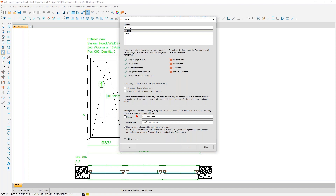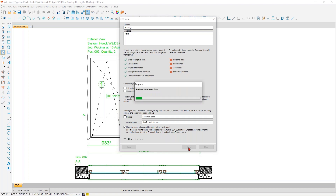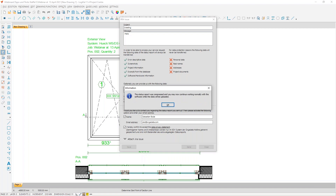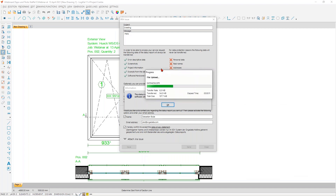Then you have nothing more to do — click Send. All the data is packed into the status report. During this time you cannot work with LogiKal, but you can see it works very fast. After that the packed status report data is sent directly to us. Very importantly, it does not matter whether you have a fast or not-so-fast internet connection — you can still use LogiKal normally while uploading. I'll show you the window where you can see everything is uploaded and sent directly to our server, and then my colleagues can work with it and give you the best solution.